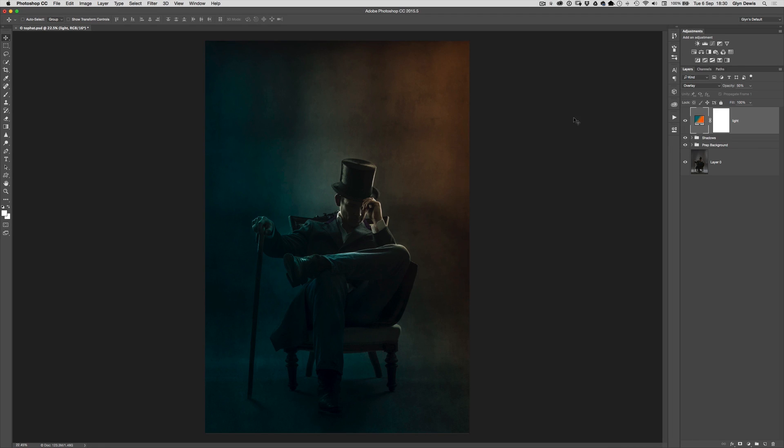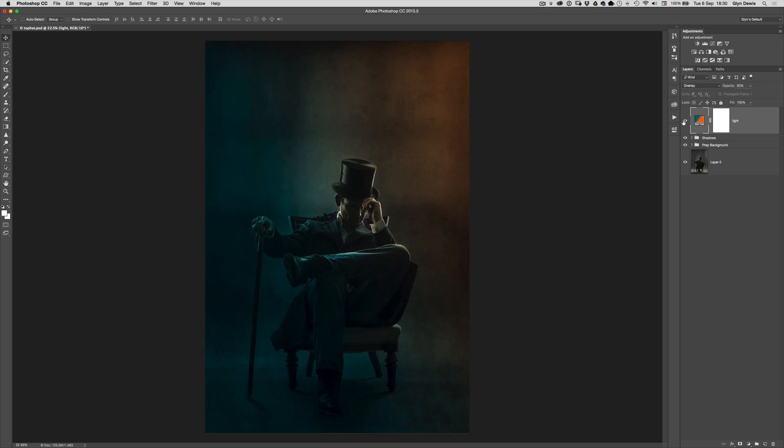Hi, I'm Glyn Dewis and in this video I've got a really quick technique using gradients for adding mood and atmosphere into your pictures.